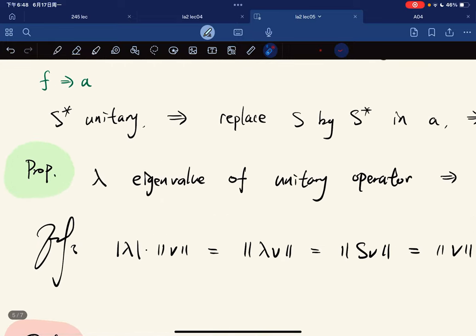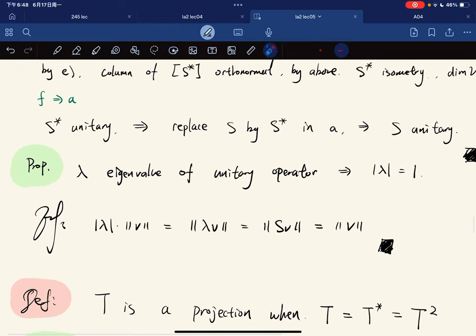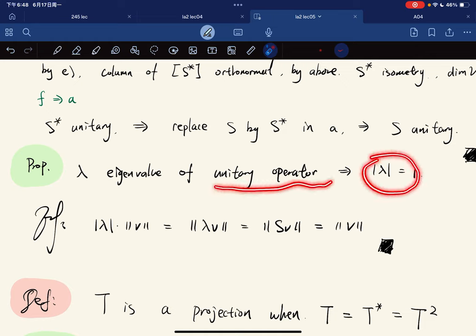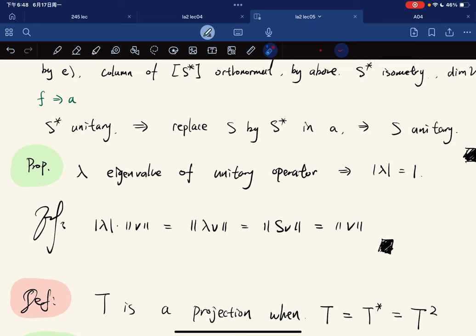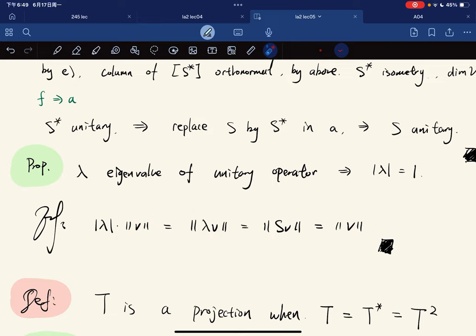A proposition: the eigenvalues of a unitary operator lie on the unit circle. The proof is straightforward — since S is an isometry, ‖Sv‖ = ‖v‖. If Sv = λv, then |λ|‖v‖ = ‖v‖, and dividing gives |λ| = 1.